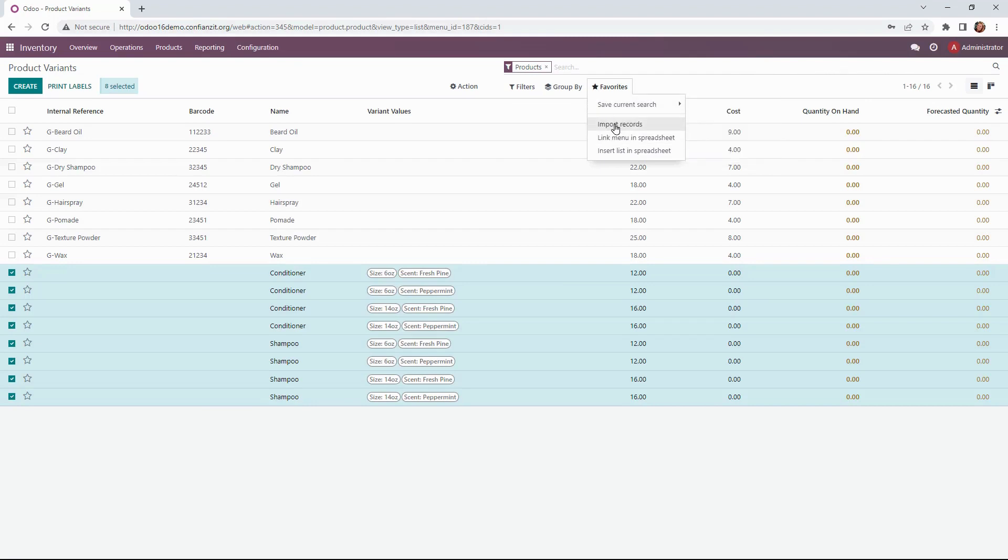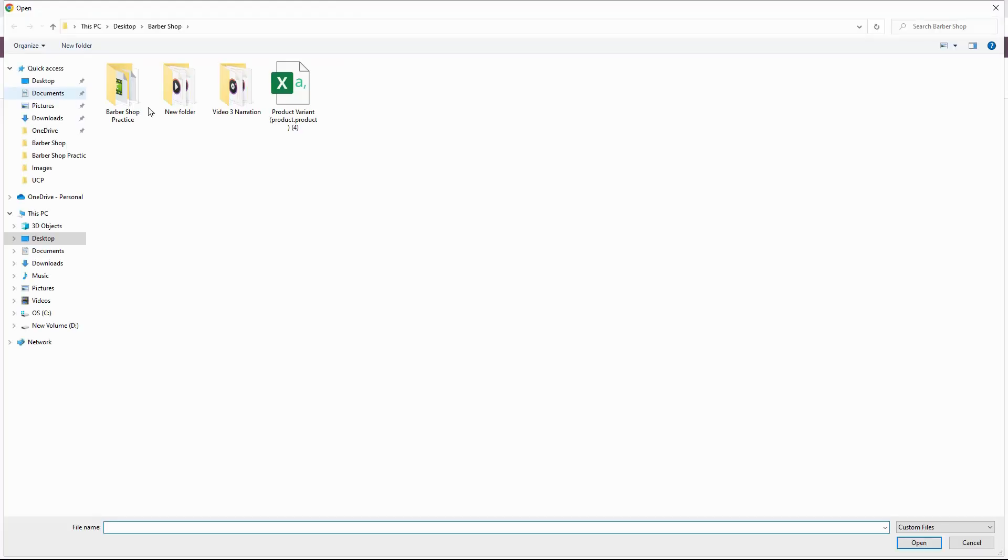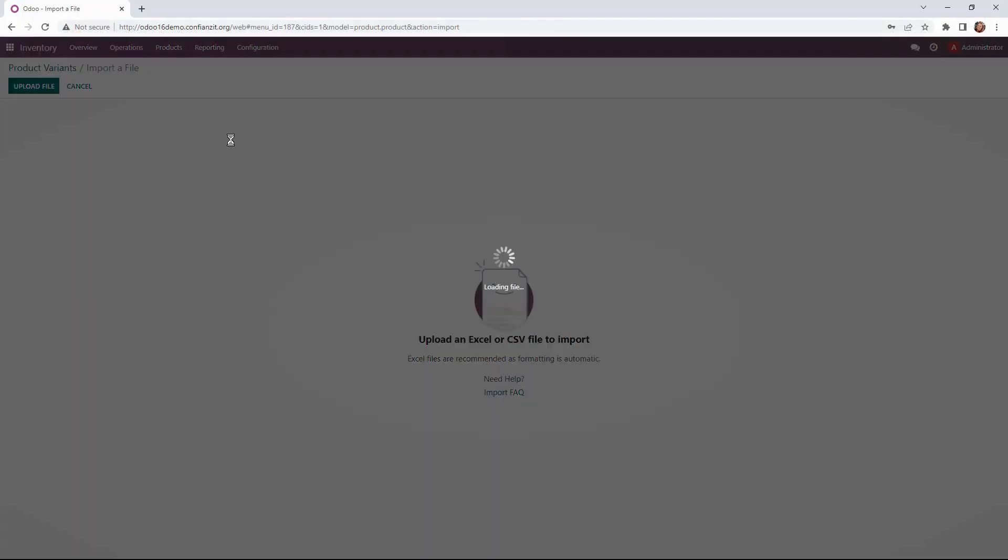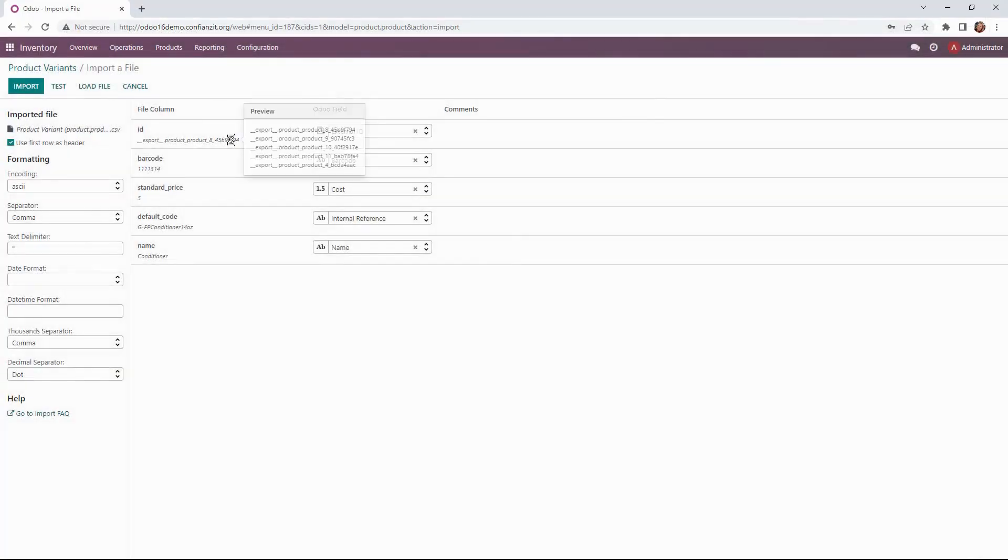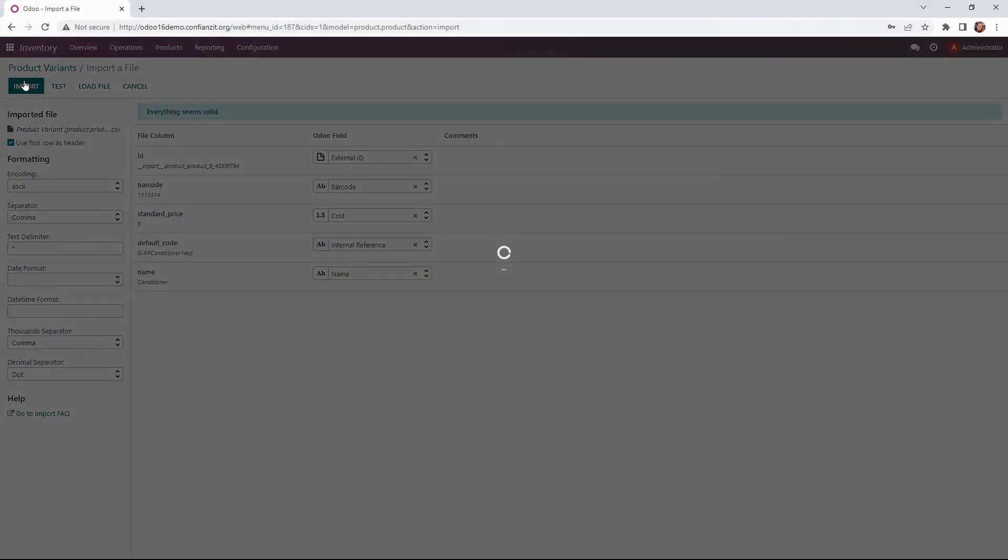Now under favorites you'll find import records, and this is where we can upload our file. Now we're going to test this to make sure everything looks good. It does, so we are ready to go ahead and import.